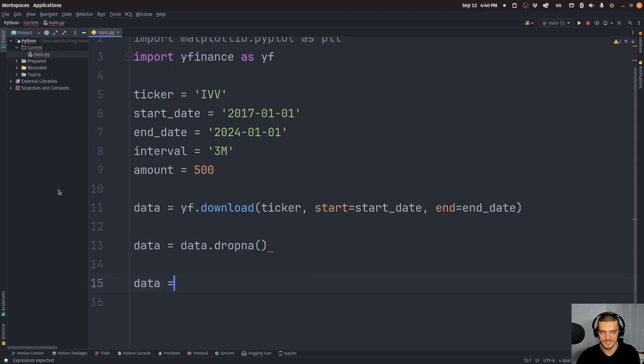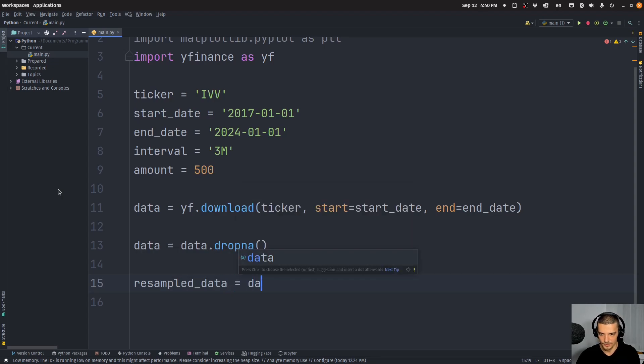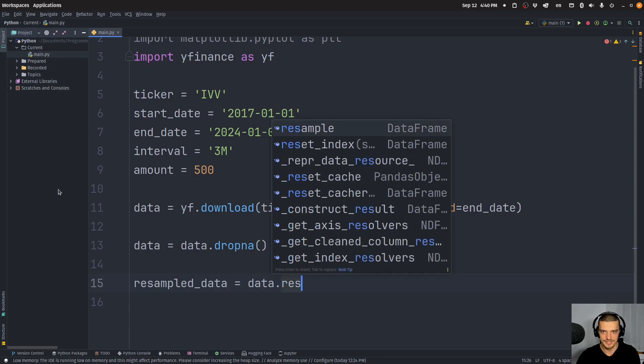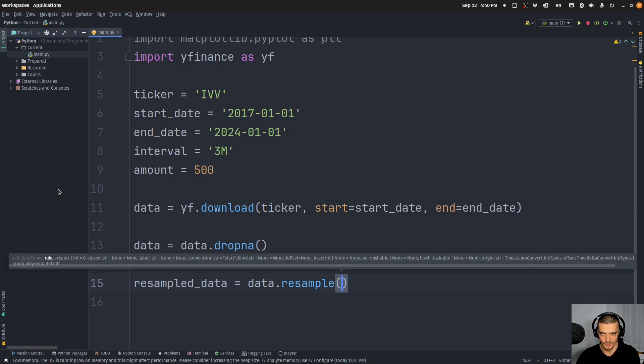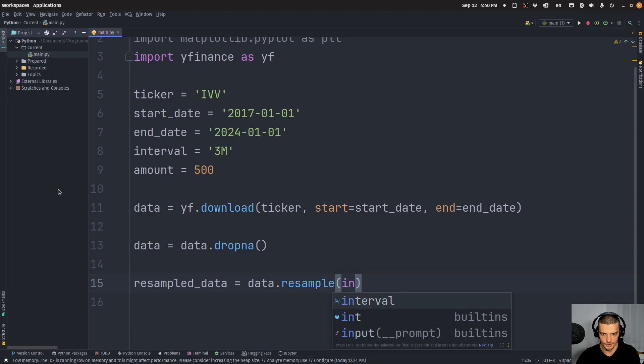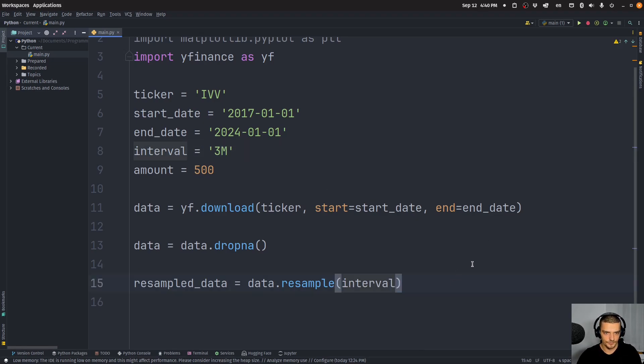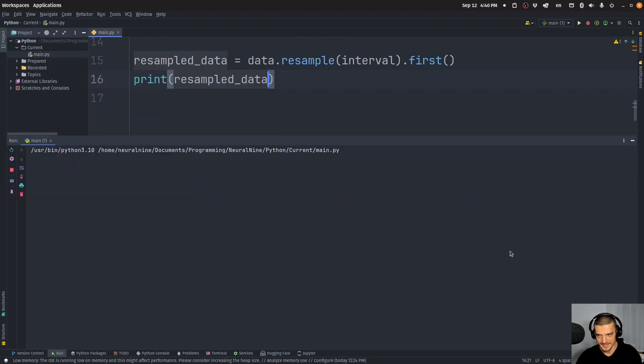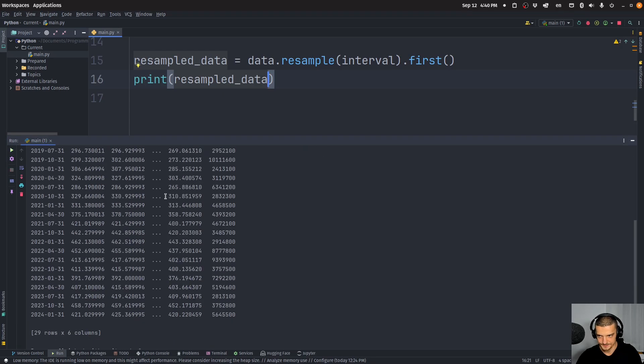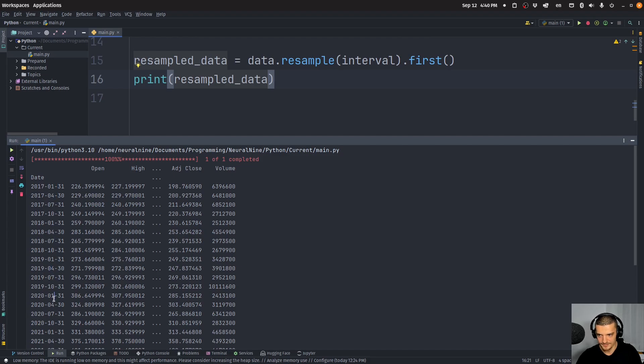And then I'm going to say, let's say resampled data equals data.resample. And I'm going to pass here as an argument, the interval, which 3m means three months. And what I'm going to do here is I'm going to say first, so I'm going to get the first entry here. And the result of that is, as you can see, a data point every three months. So I only have one row for every three months. And this is going to be the price I'm going to buy at.